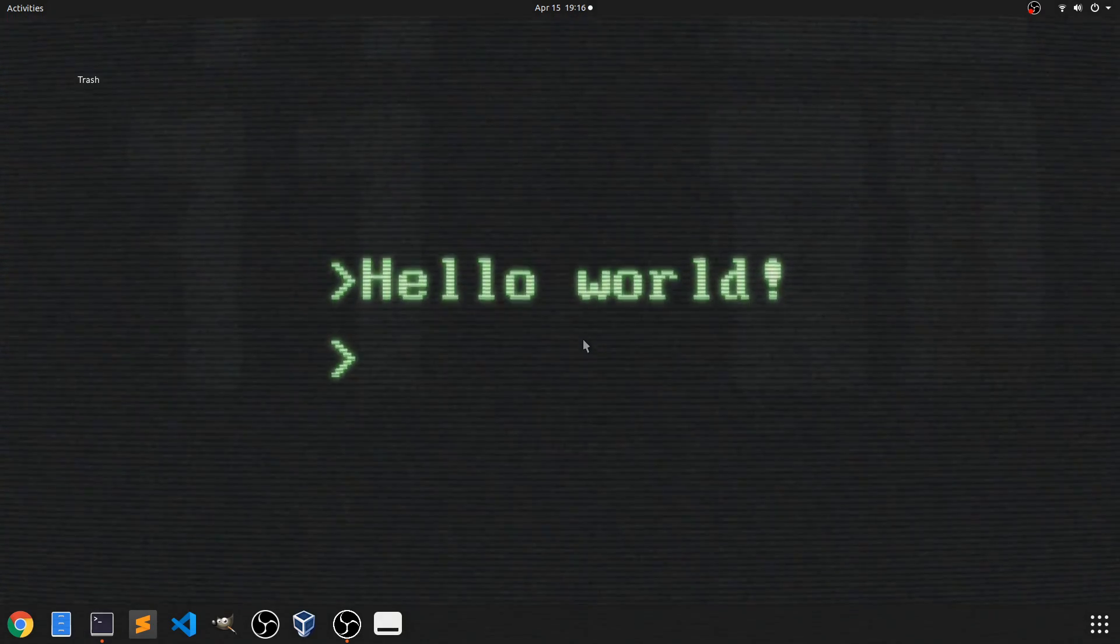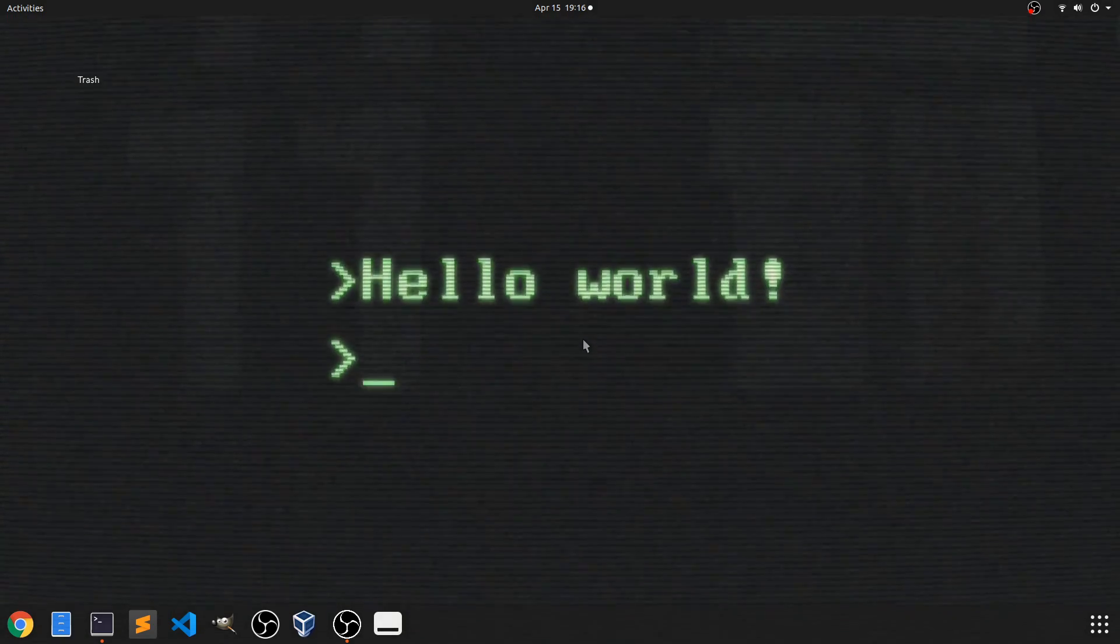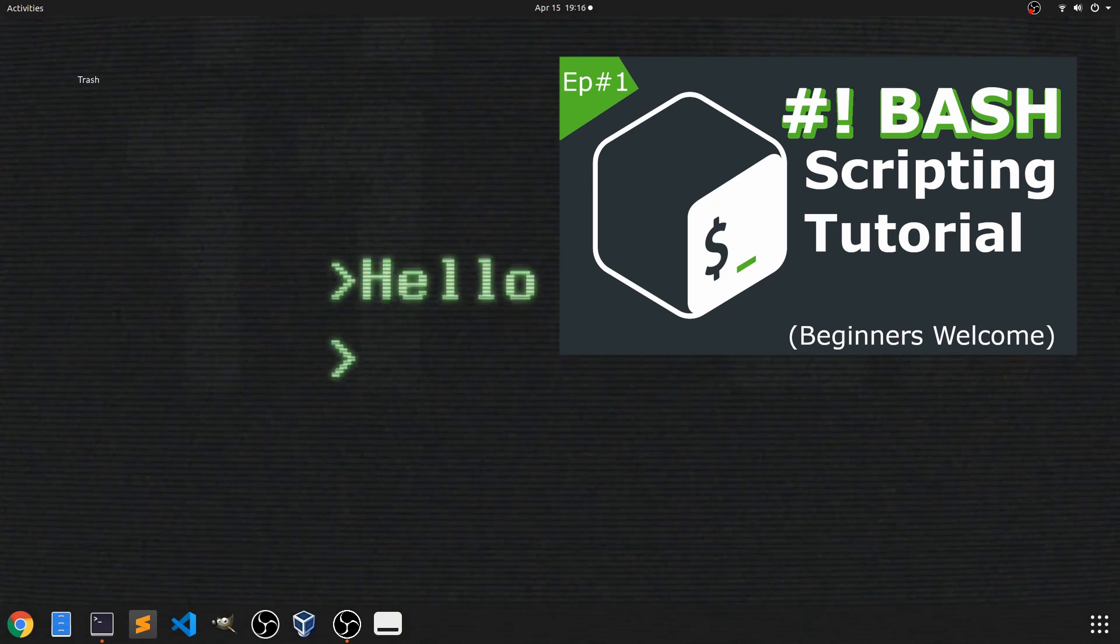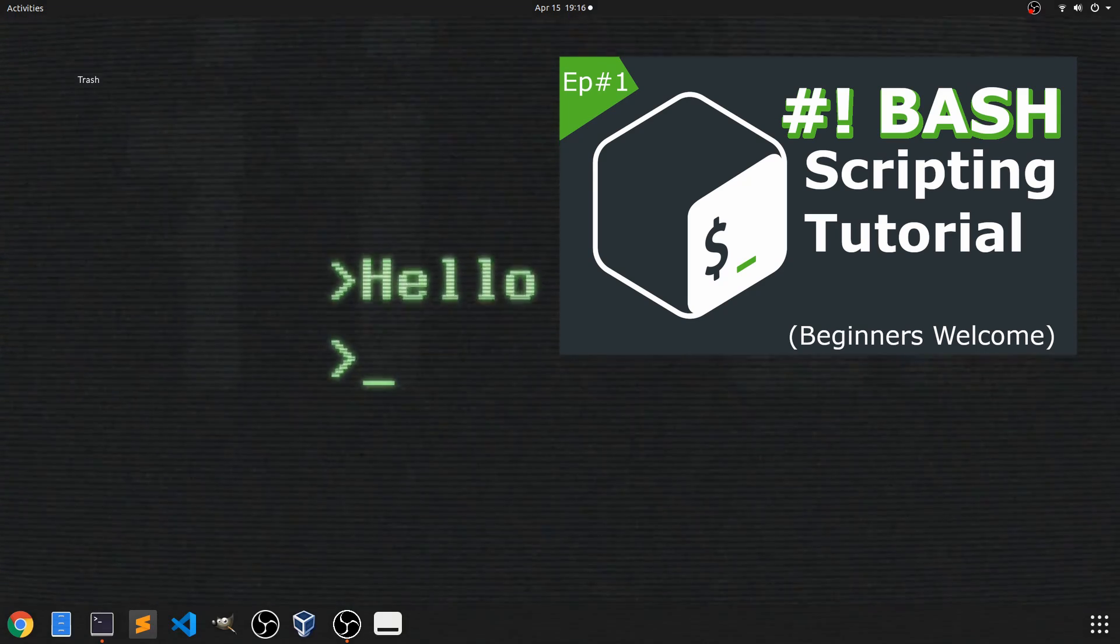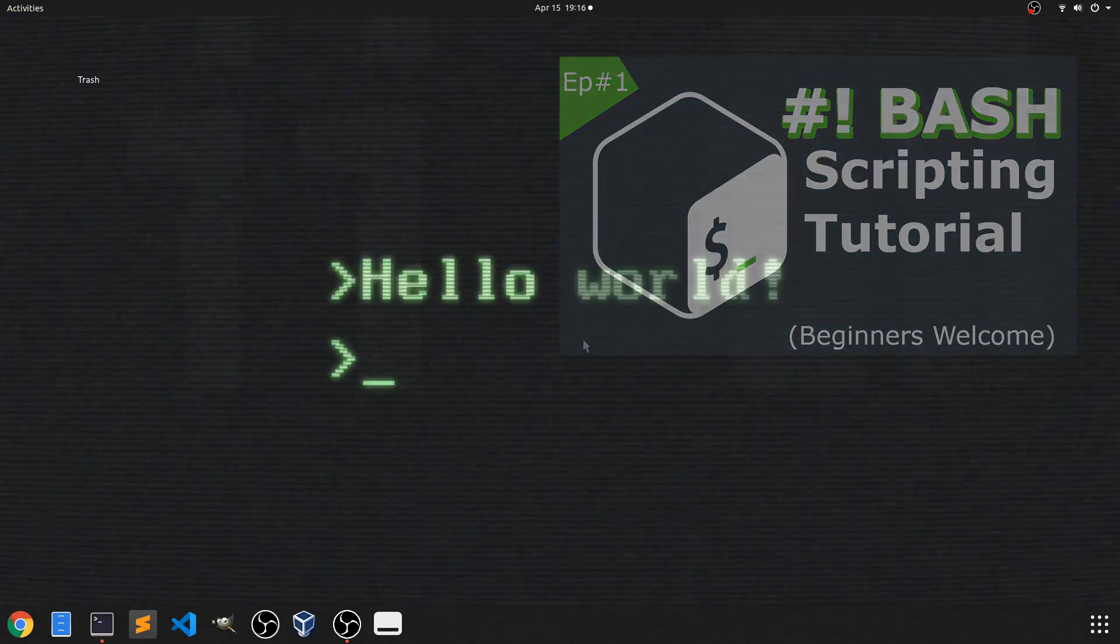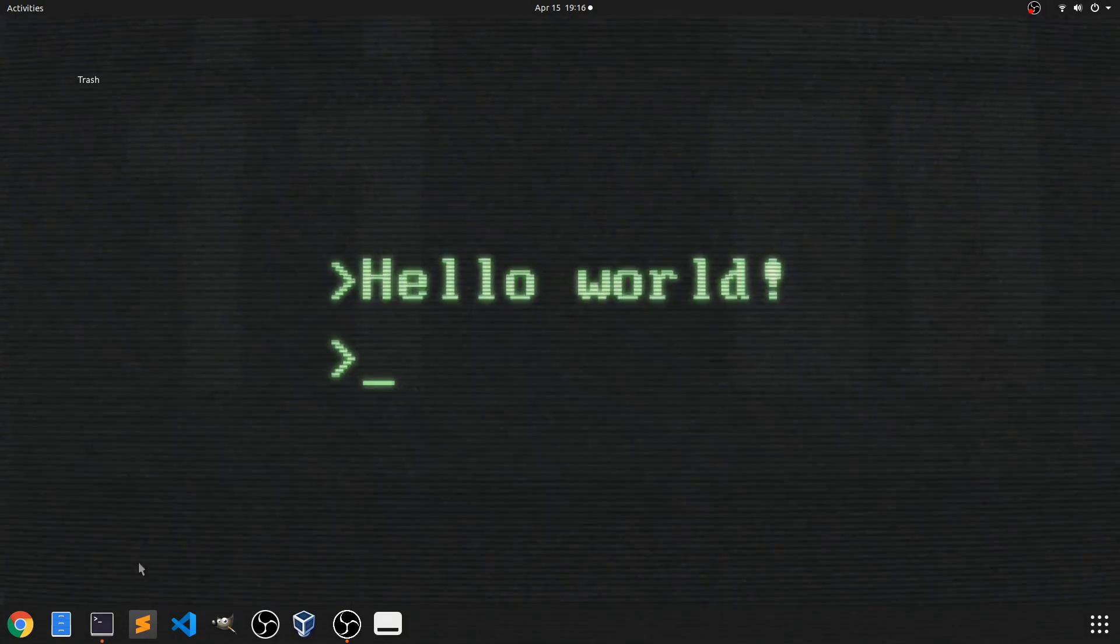If you need any help setting up a new shell script make sure to watch the first video in the series where we talk about what Bash shell scripting is and how to create and run your first script. All right let's get into things now.